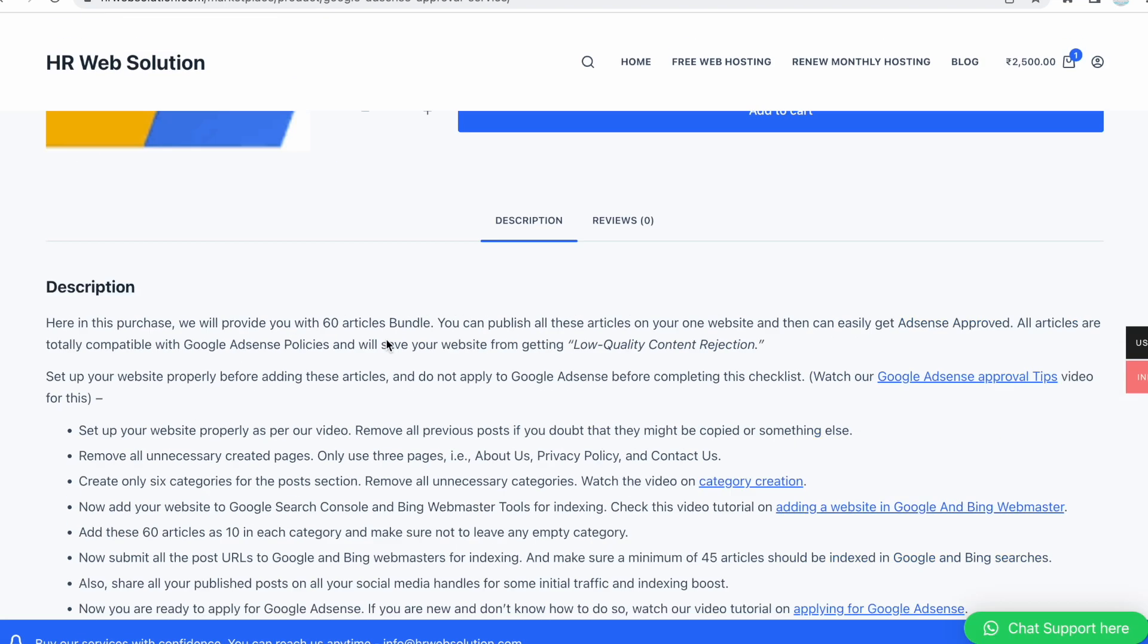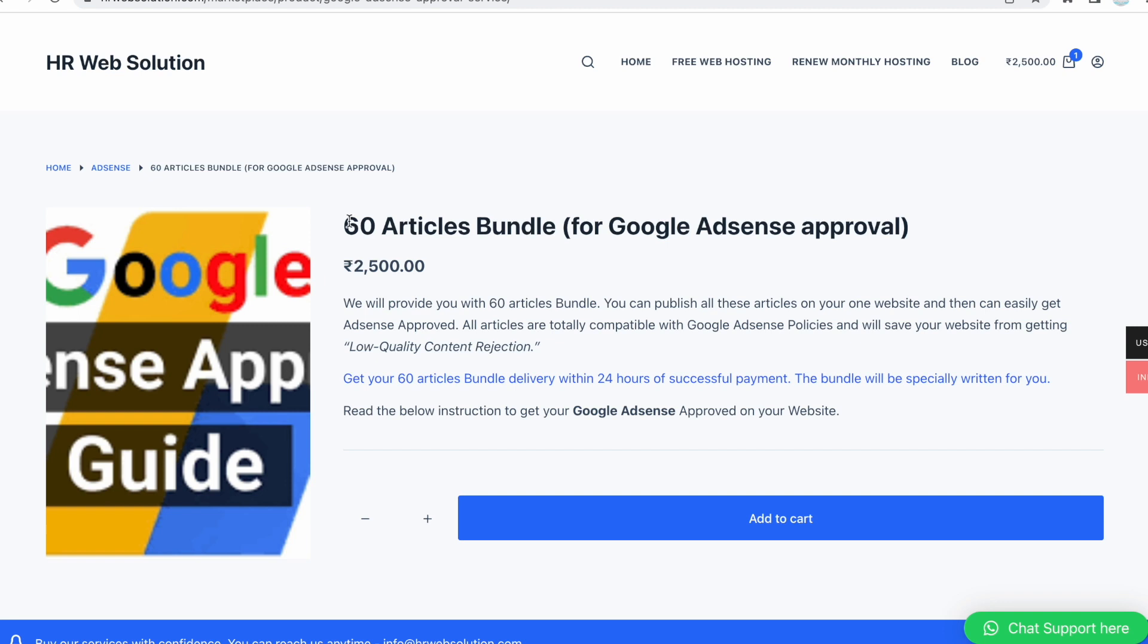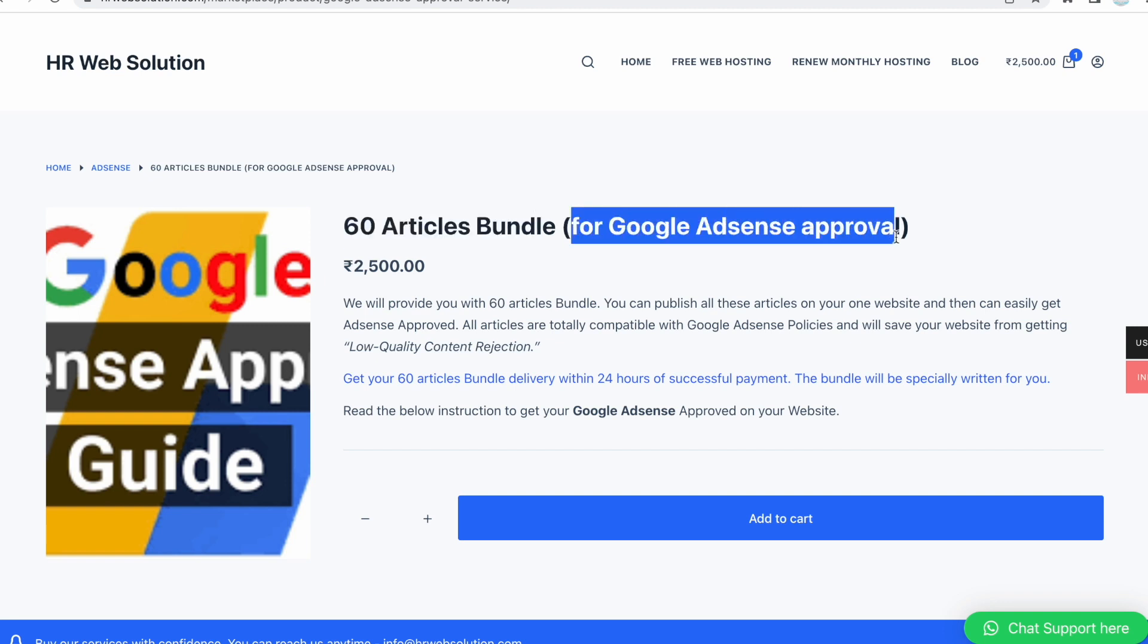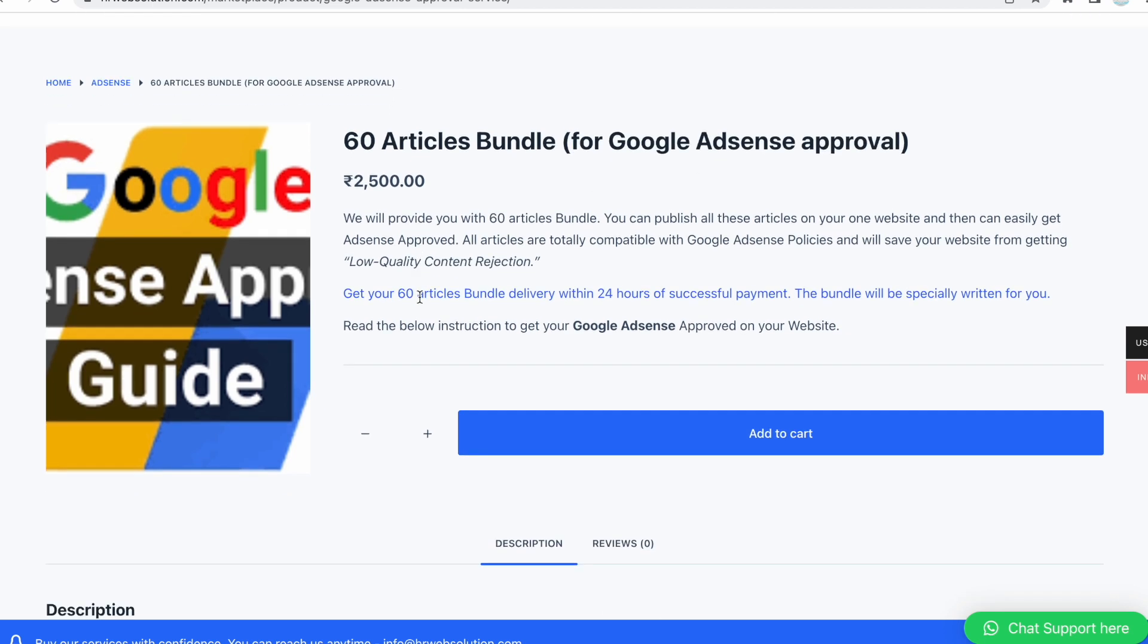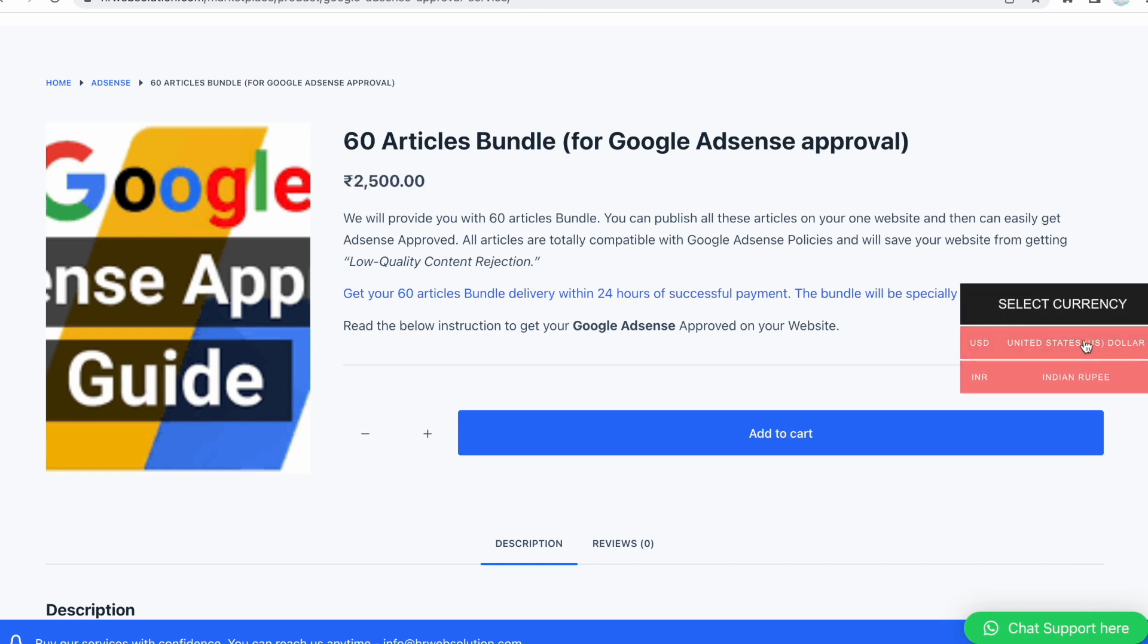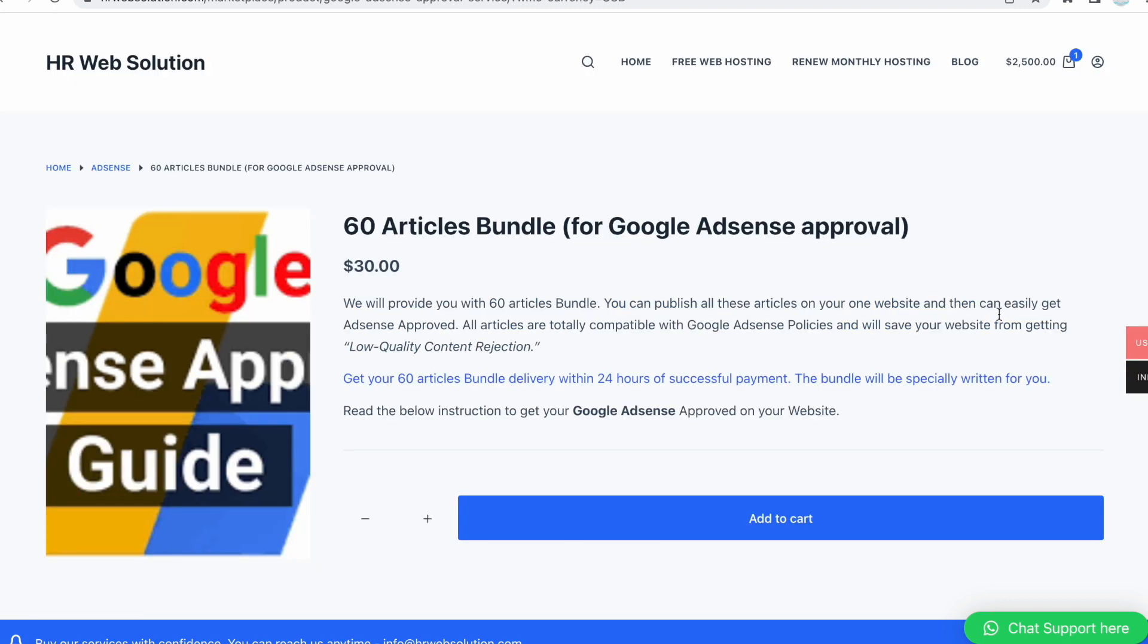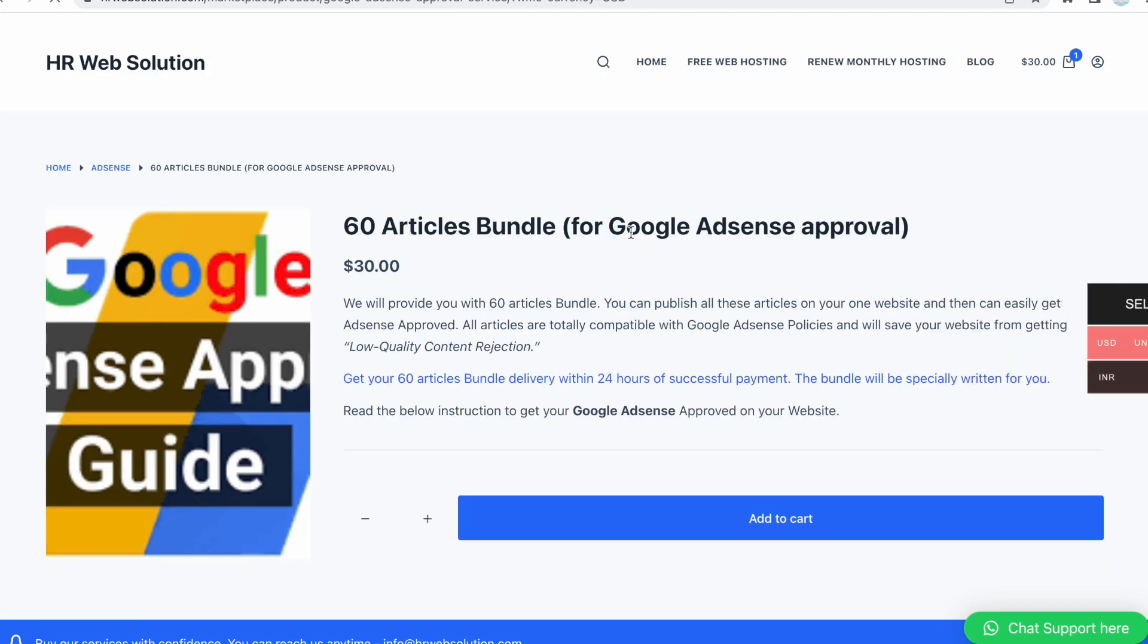If you want to buy a 60 articles bundle, we are selling it on our official website. I will give you the link in the description box. Here you can see the price is 2500, which is in Indian rupees. You can convert to USD in the right menu bar, where you can see it's about $30.